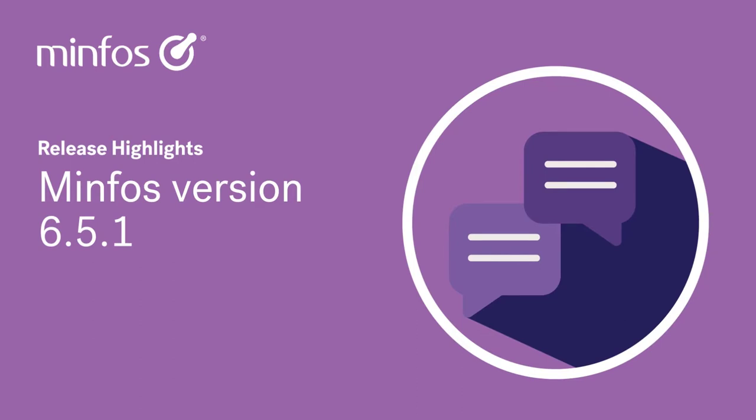The MINFOS 6.5.1 software update is brimming with enhancements and improvements, empowering you, MINFOS customers, with the capability to be great retailers. Let's take a look at some of the key changes.